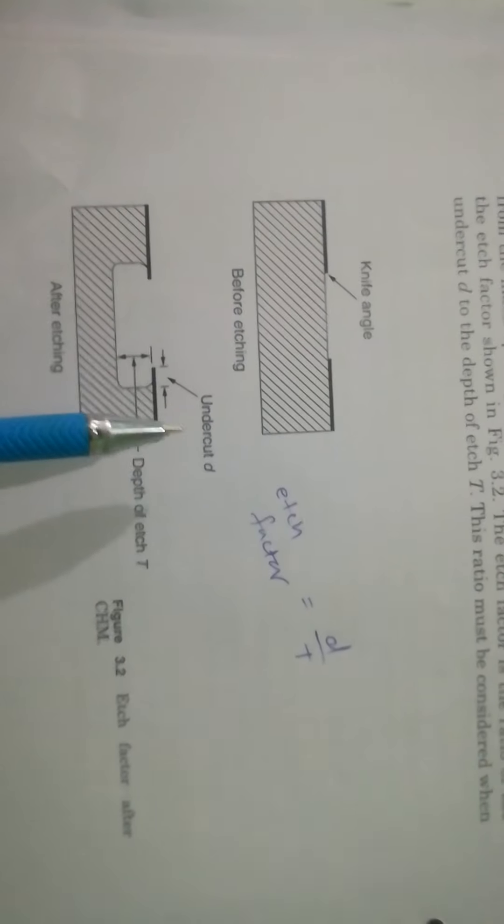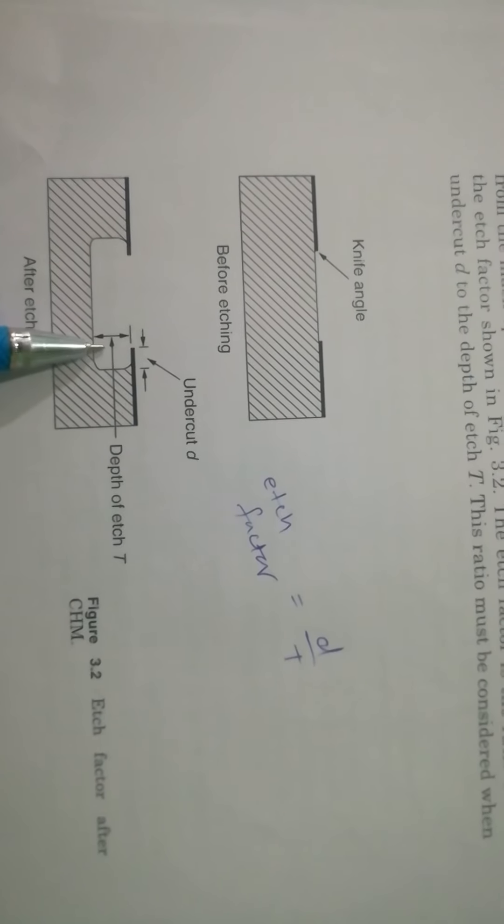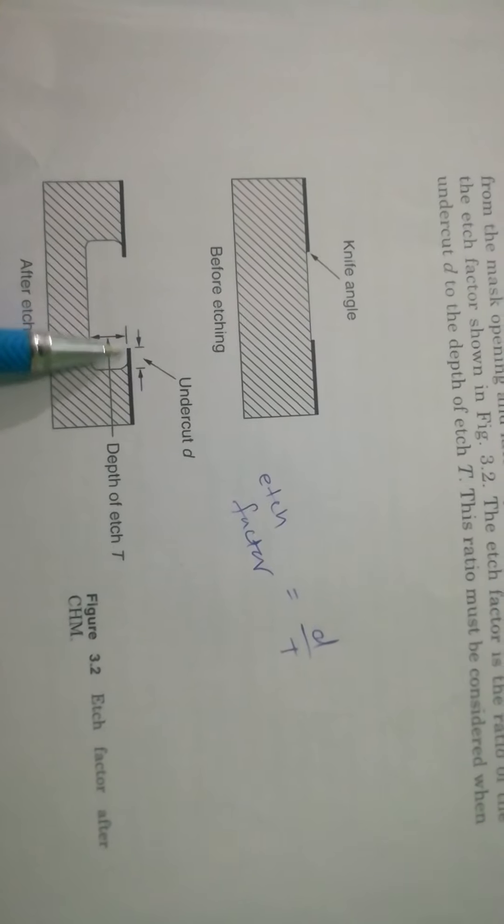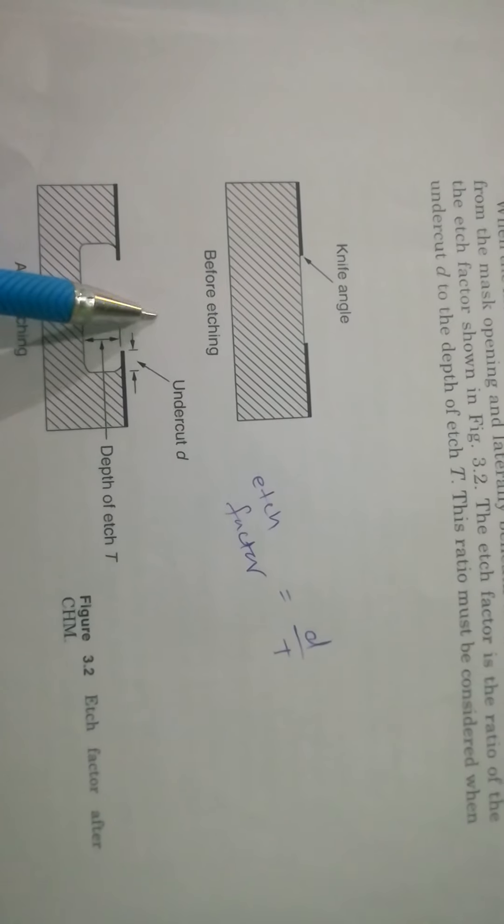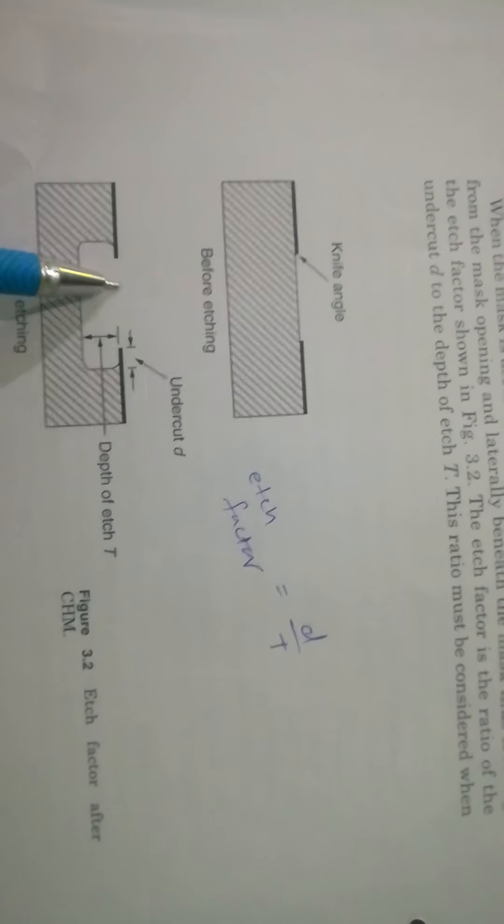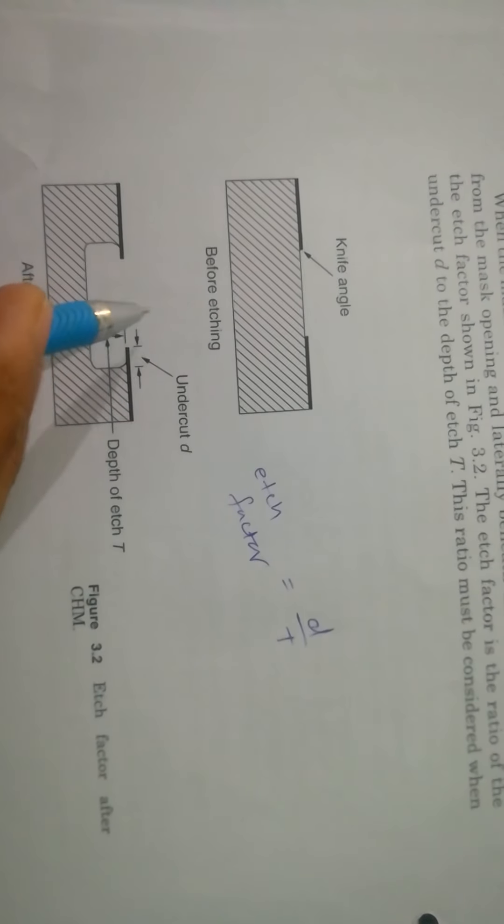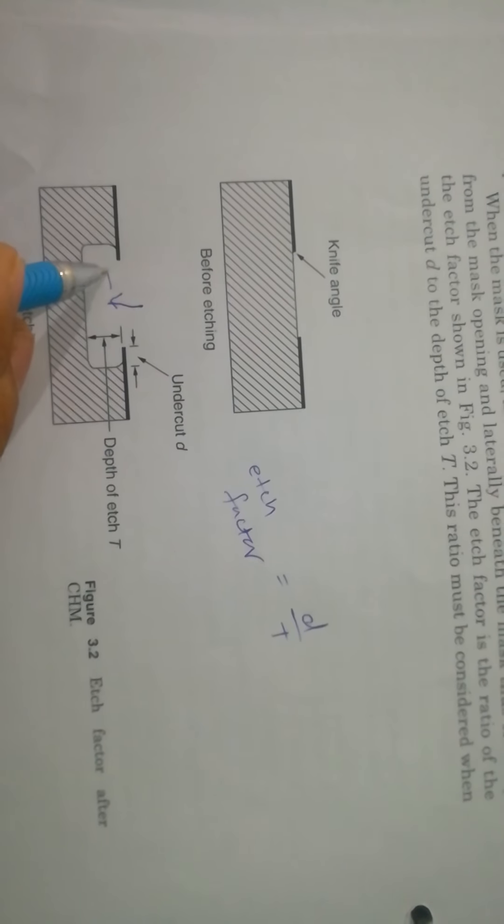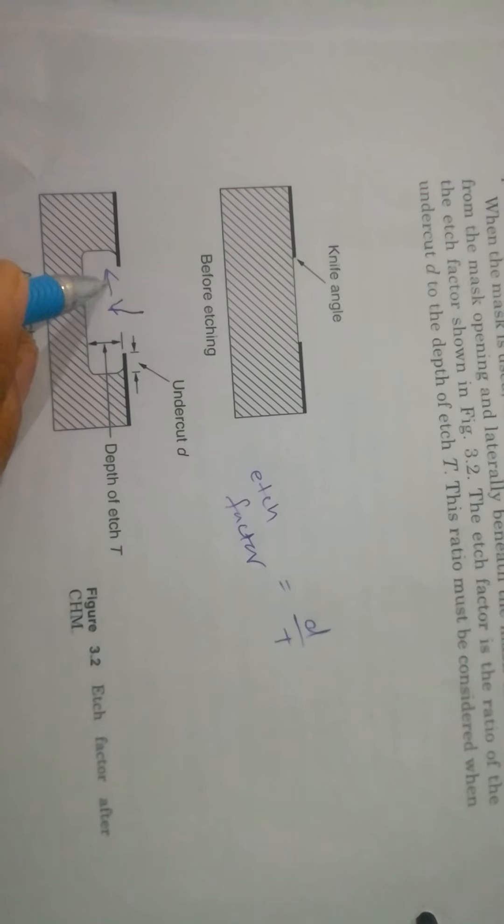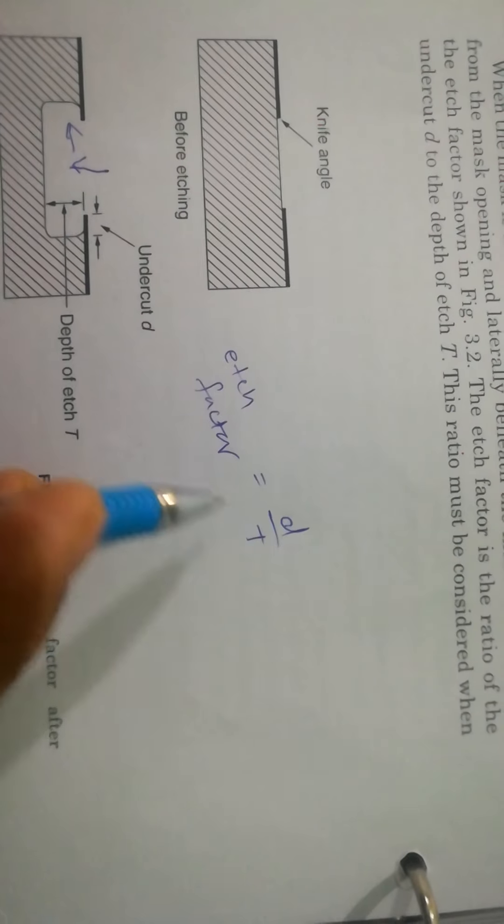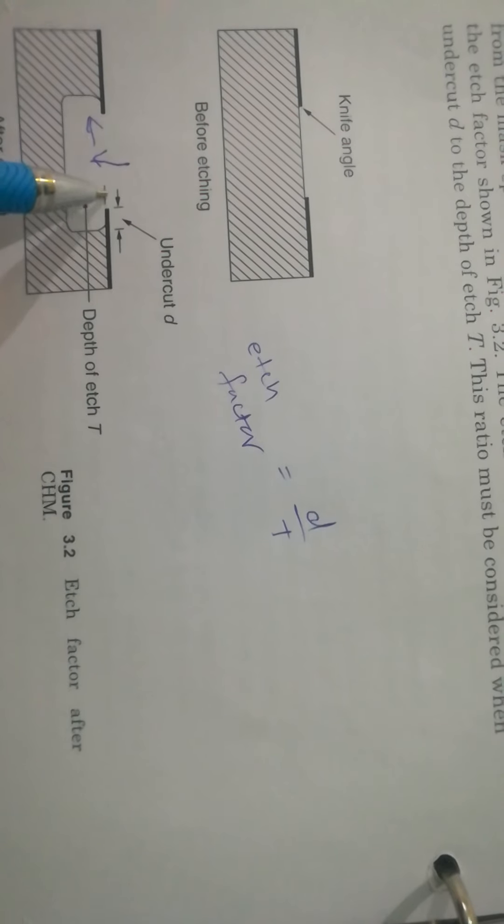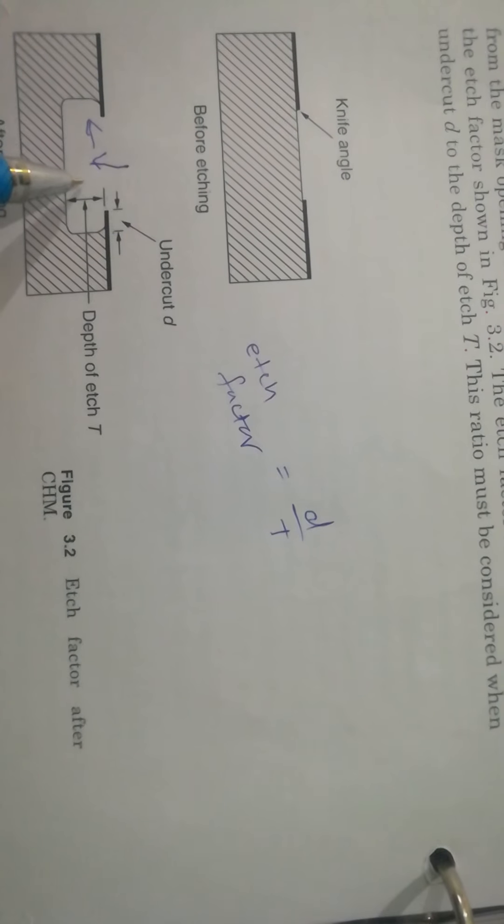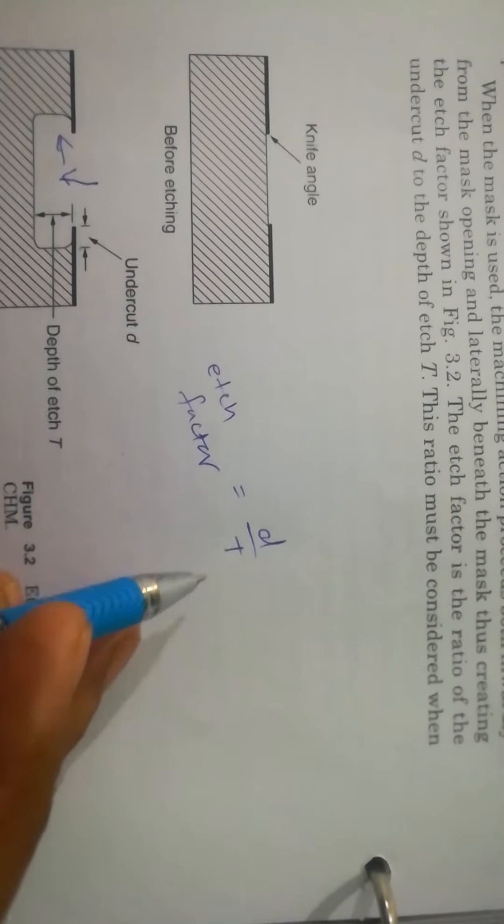We assume that this is the depth of etch, and this is undergone the chemical reaction or etching occurring from here to here. Then this perpendicular side is depth of etch, and this side becomes undercut. So, etch factor is d upon t. D is undercut and t is depth of etch, which varies from d upon t 1 to 3.